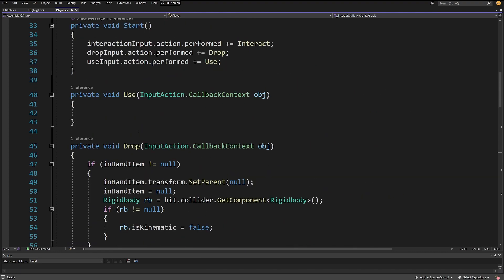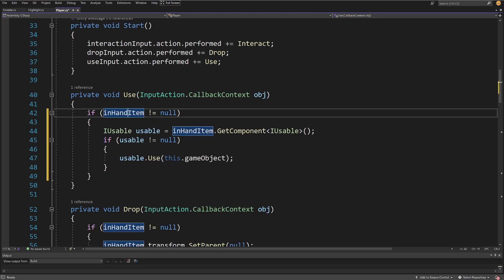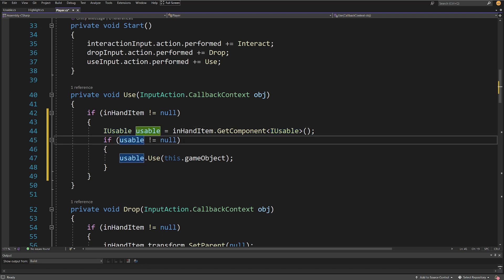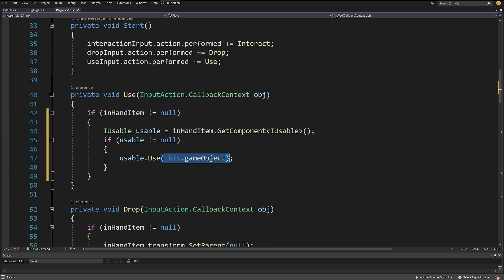Inside our player, instead of having this complex multi-layer if-check looking at different object types and creating logic based on them, all we need to do in Use is first check if we have an item in hand — if inHandItem is not null — then get IUsable usableObject equals inHandItem.GetComponent<IUsable>(). This is our abstraction.